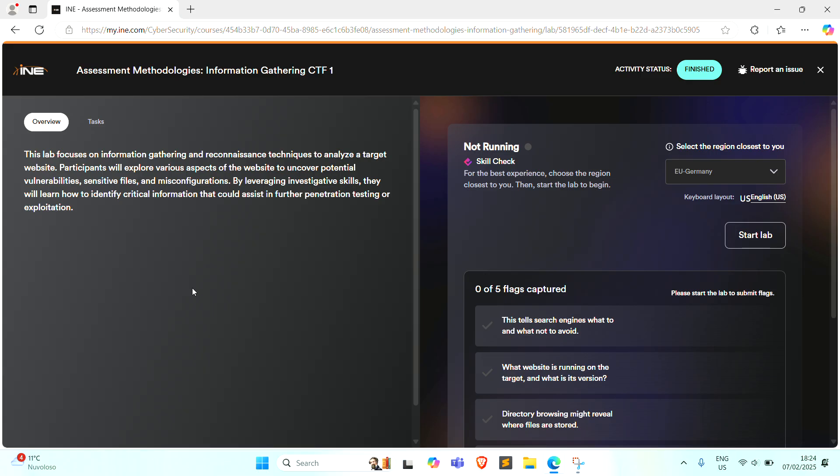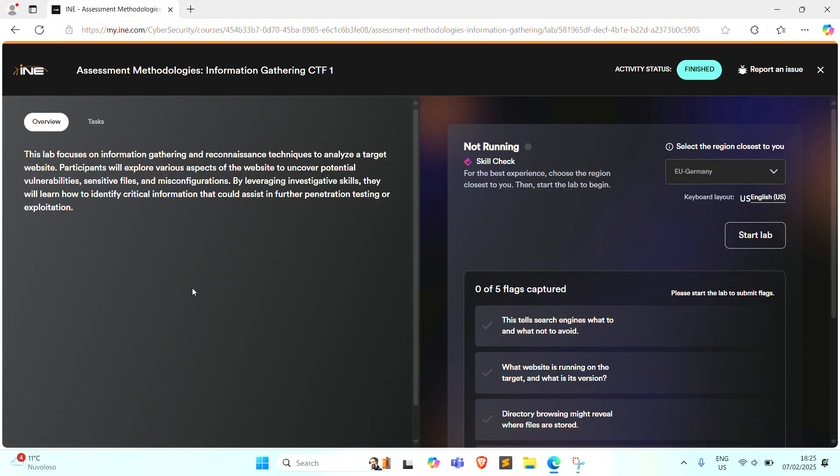This lab focuses on information gathering and reconnaissance techniques to analyze a target website. Participants will explore various aspects of the website to uncover potential vulnerabilities, sensitive files, and misconfiguration by leveraging investigative skills. They will learn how to identify critical information that could assist in further penetration testing or exploitation.